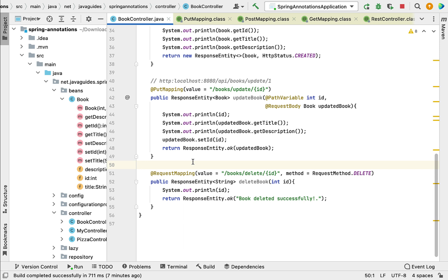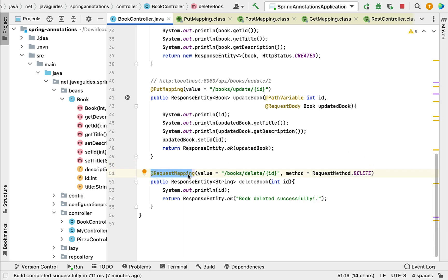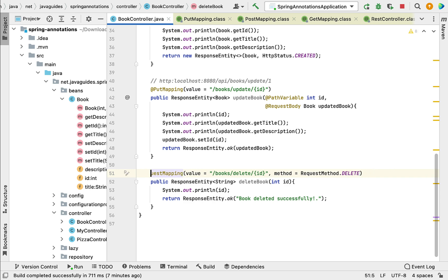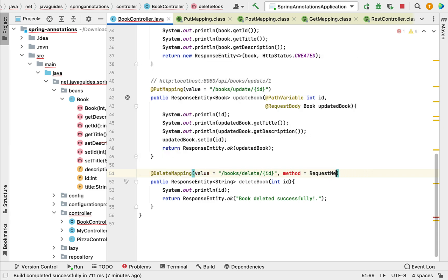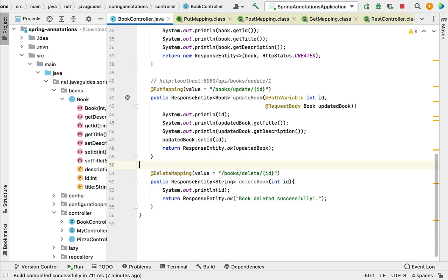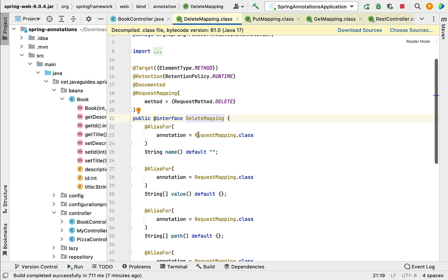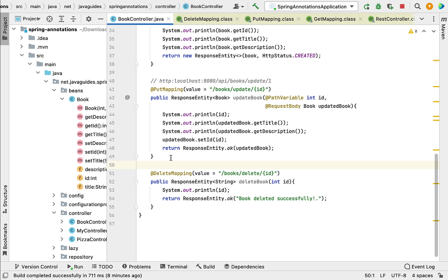Spring 4.3 introduced a new annotation — @DeleteMapping — which is a shortcut for @RequestMapping plus HTTP DELETE method. So instead of using @RequestMapping with RequestMethod.DELETE, let's use the shortcut @DeleteMapping. When using @DeleteMapping, we don't have to specify the HTTP method separately. If we dive inside the @DeleteMapping source code, we can see it is annotated with @RequestMapping plus HTTP DELETE method, confirming it is a shortcut annotation.